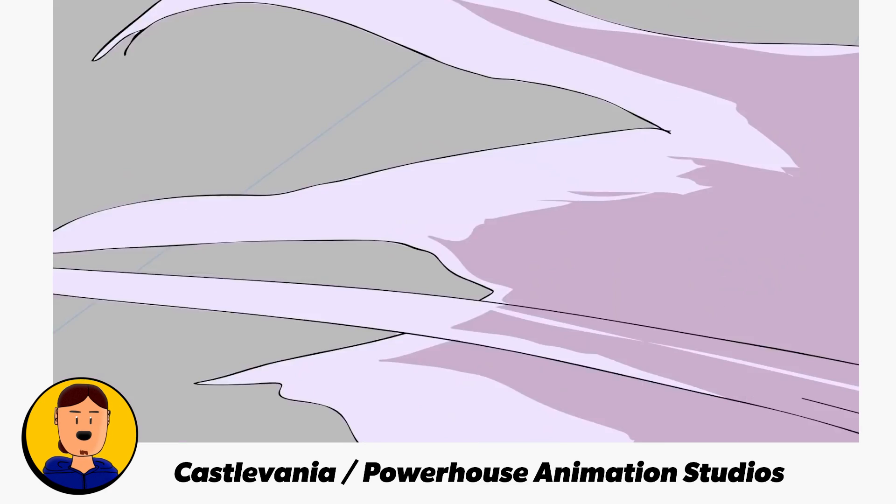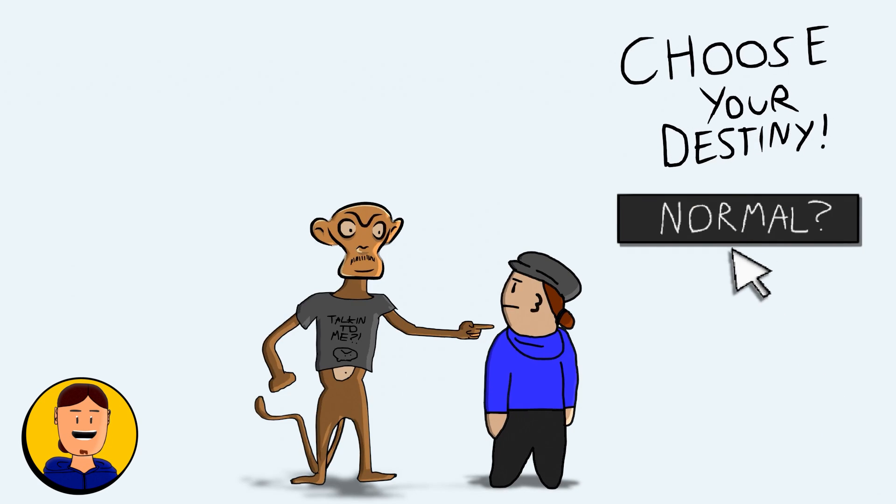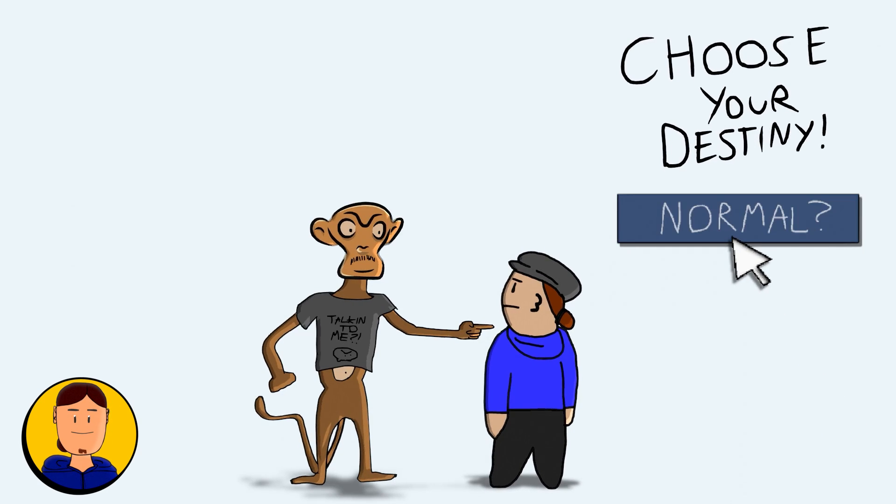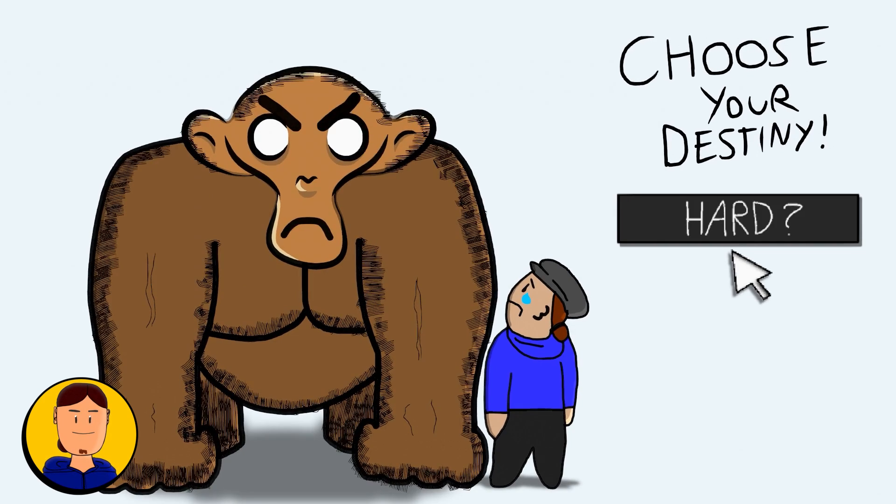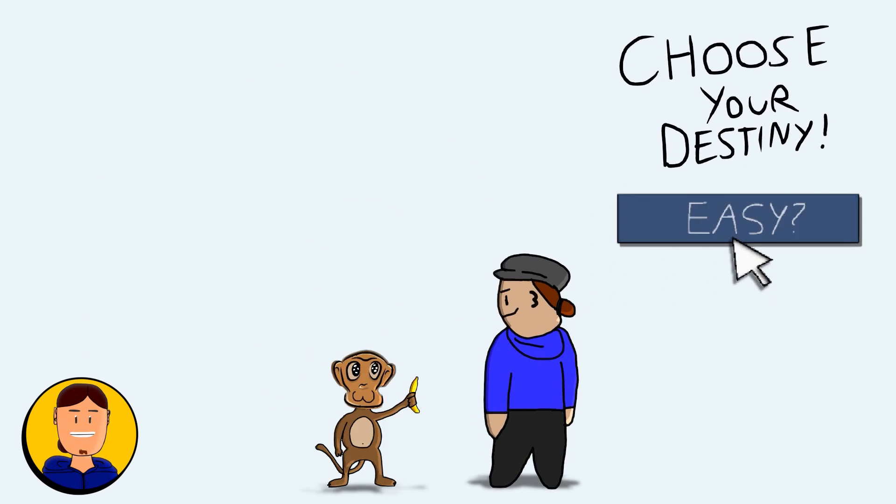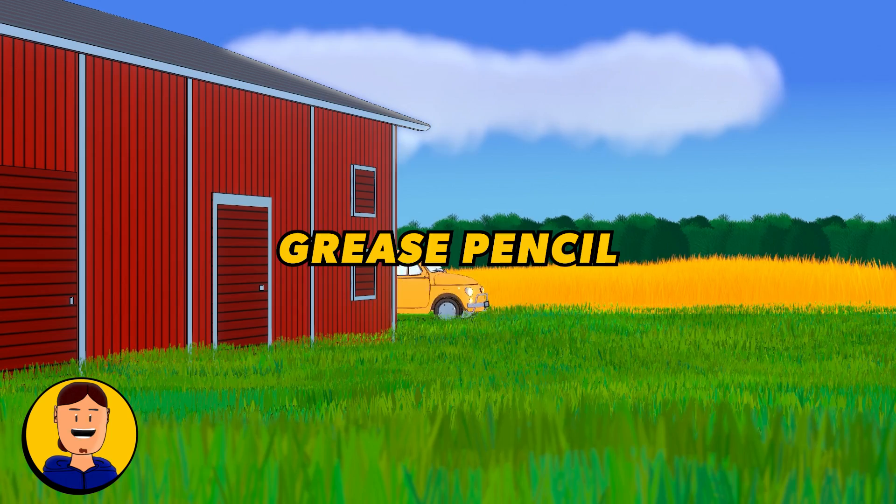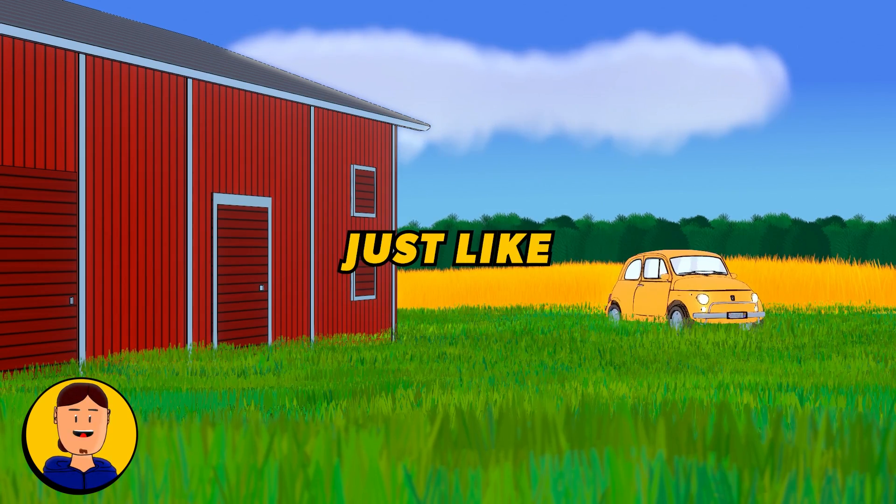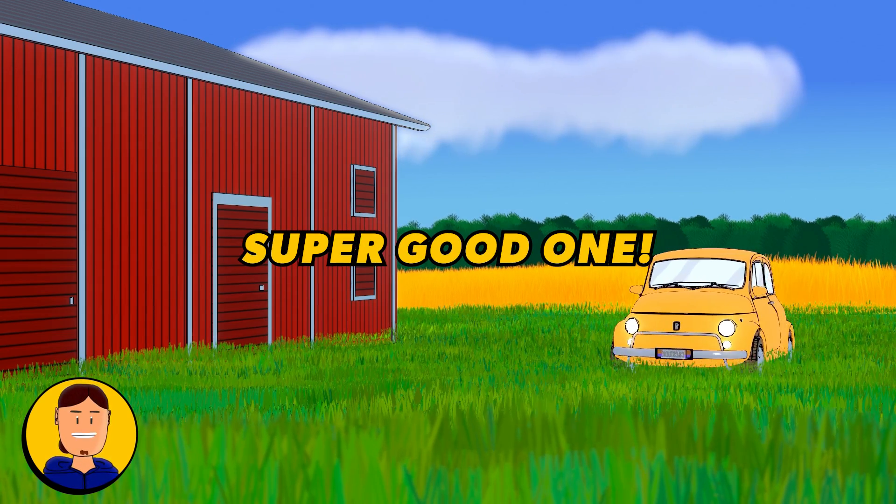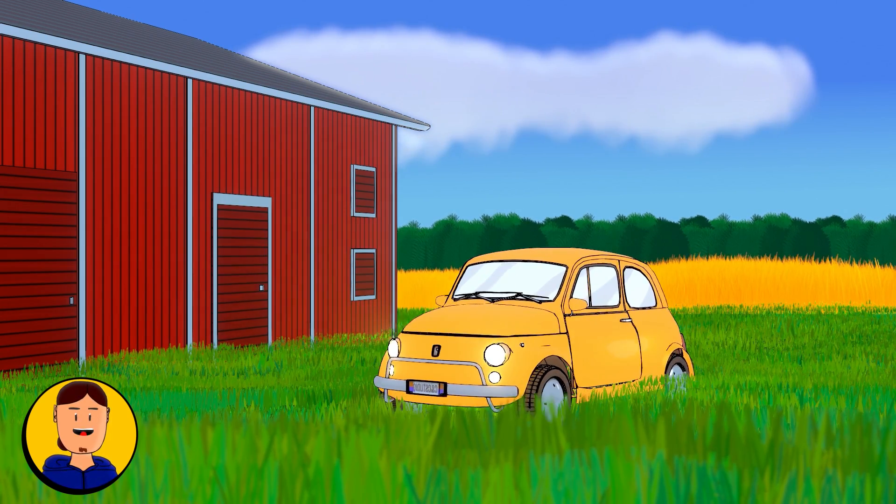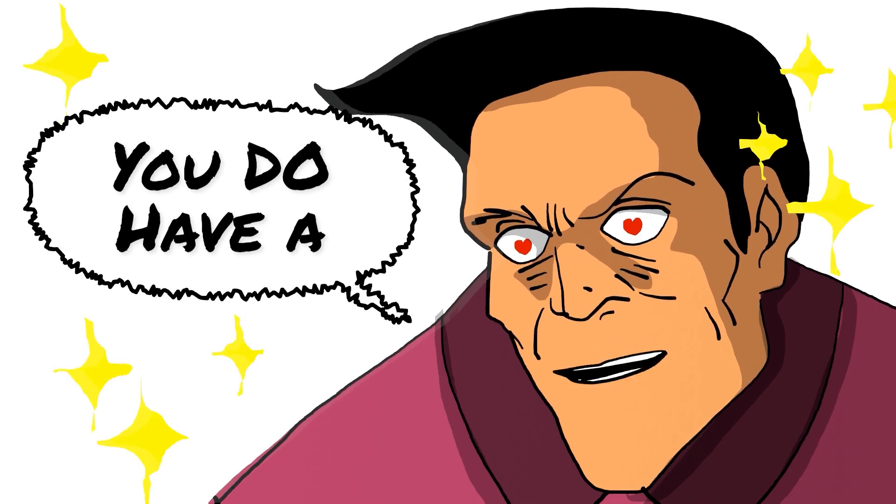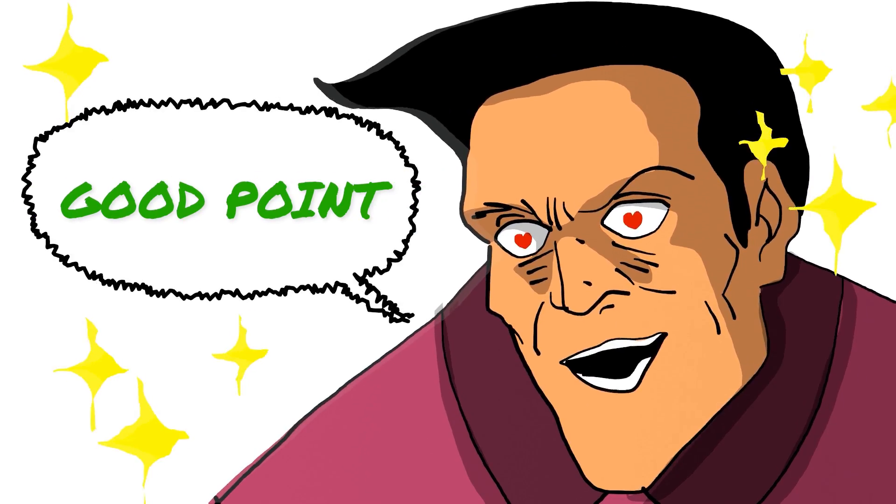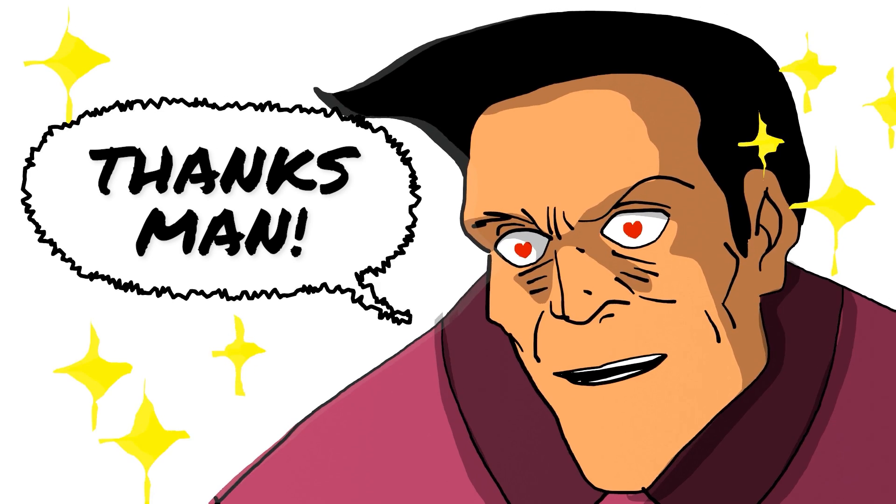Grease Pencil does have a learning curve like anything else in life, but if you already know how to animate, it doesn't take long to transfer that knowledge. Remember, Grease Pencil is a tool just like any other one, but it's a super good one. So what do you think? A few moments later... You do have a good point. Thanks, man.